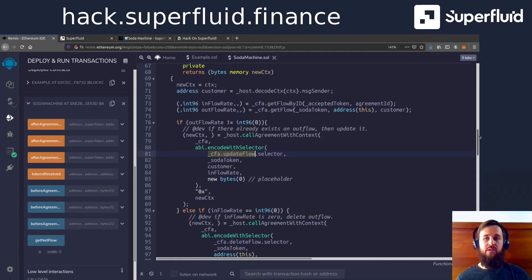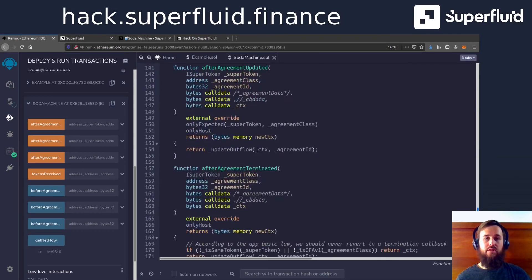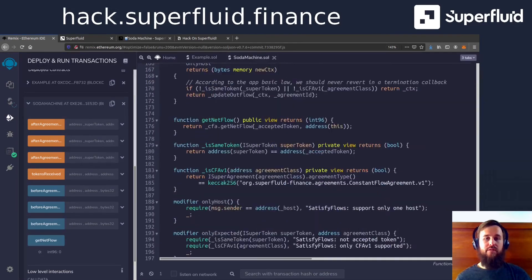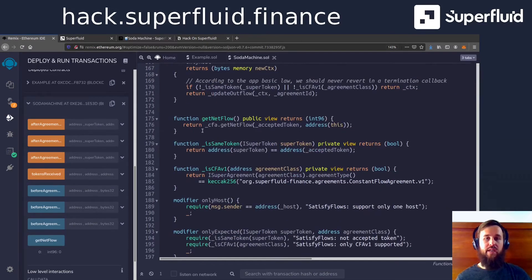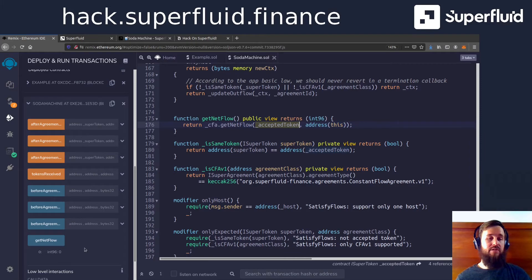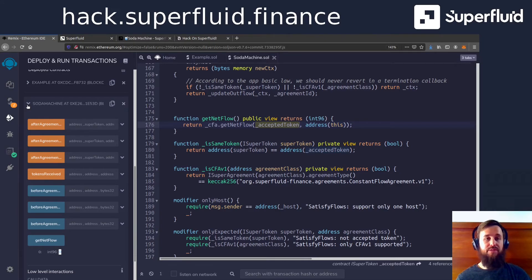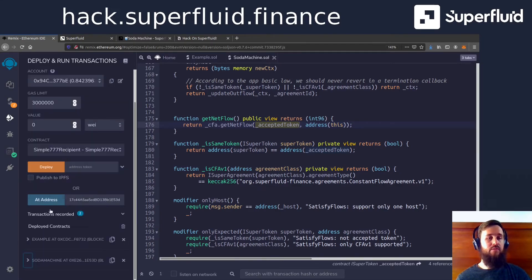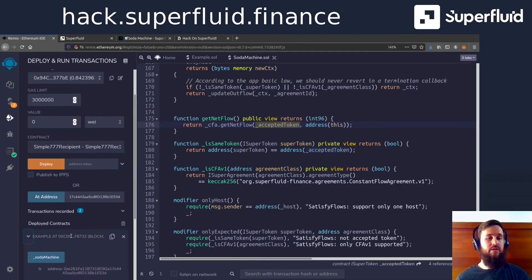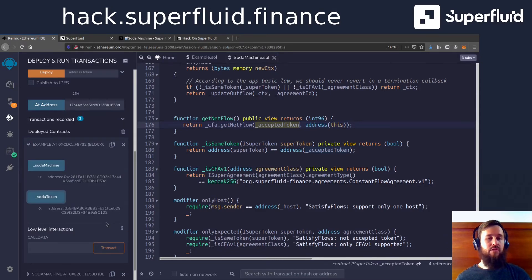GetNetFlow is a helper function that I added, which just calls GetNetFlow for the accepted token, which is DAI. So this is how much DAI is flowing into the soda machine. And if all goes well, that's the same amount of soda that should be flowing out, since it's a one to one ratio.